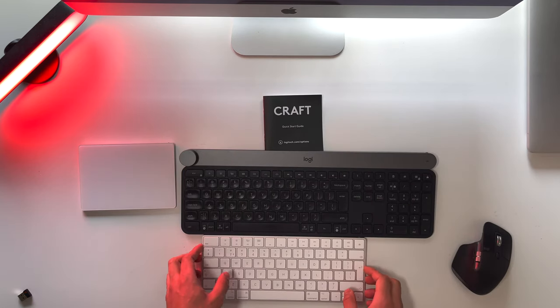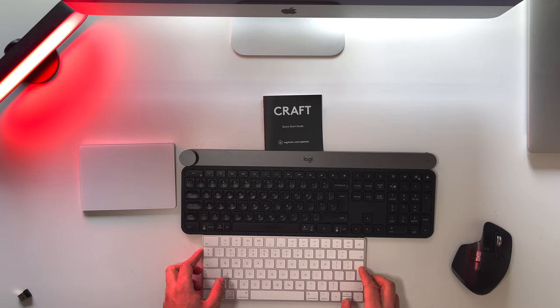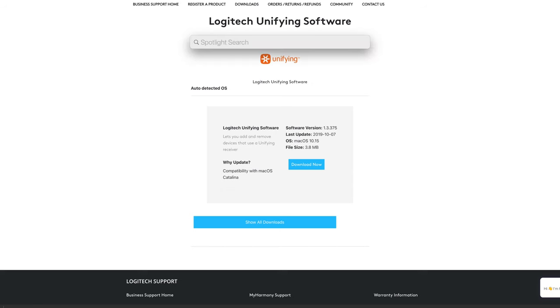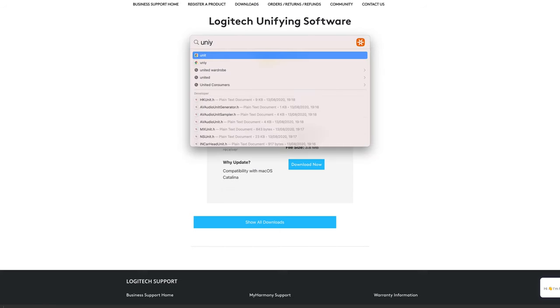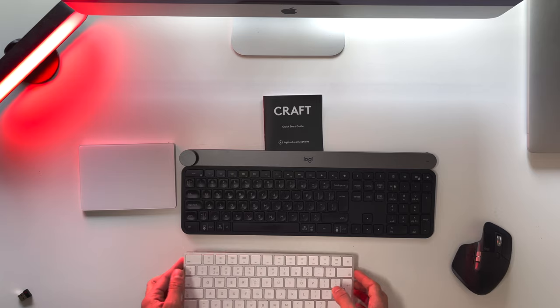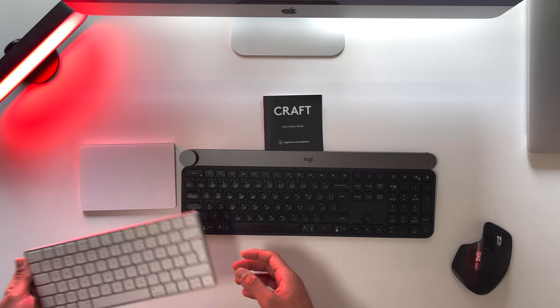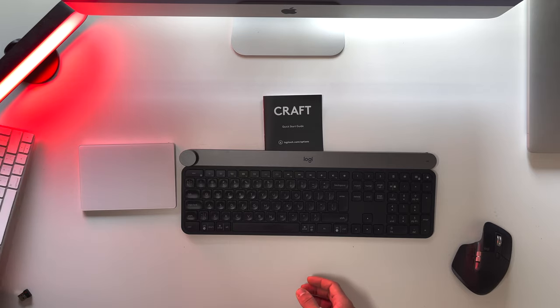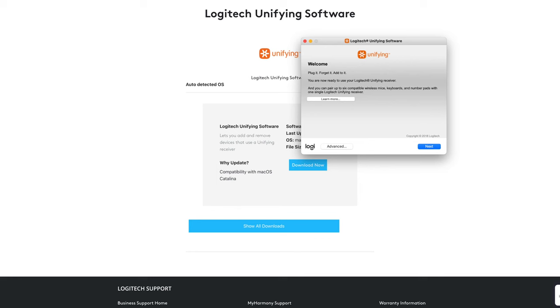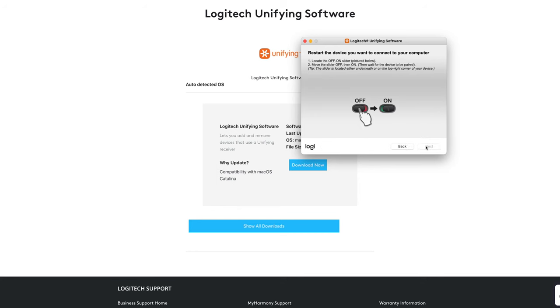Once you've downloaded the unifying software, hit Command+Space to open your search bar and search for Logitech Unifying Software app. This window should pop up, and you need to hit next. At this stage, your mouse and keyboard will not work. You need to connect the receiver with the keyboard, and that's what we'll do with this software.